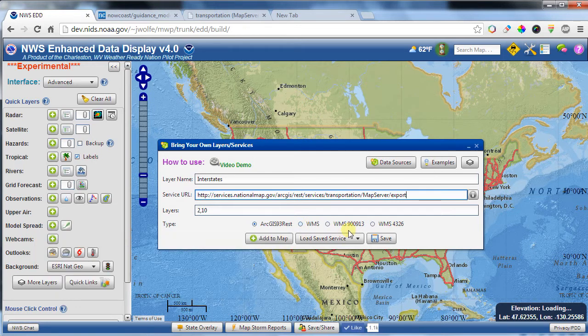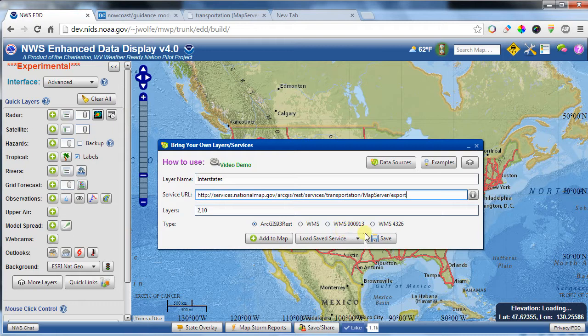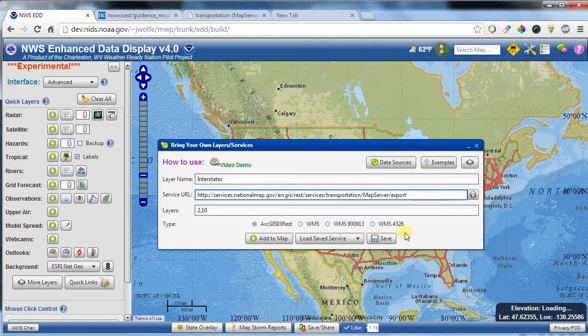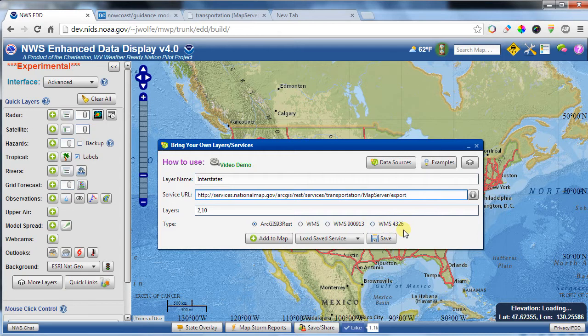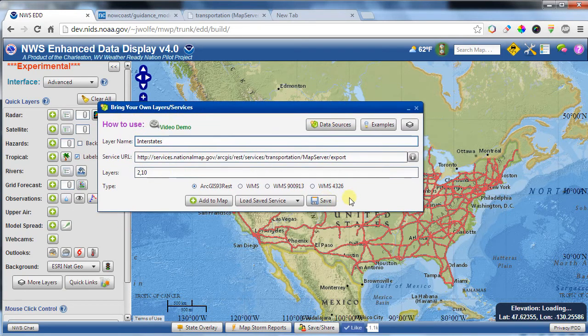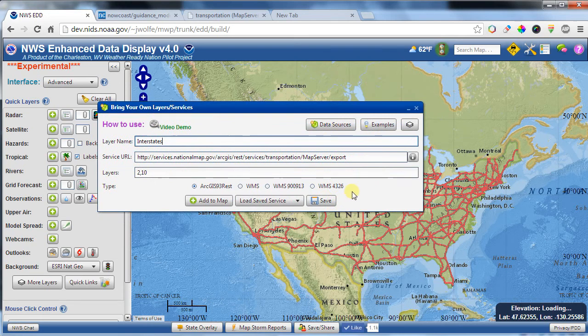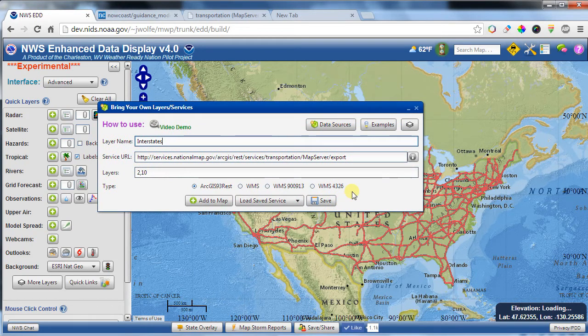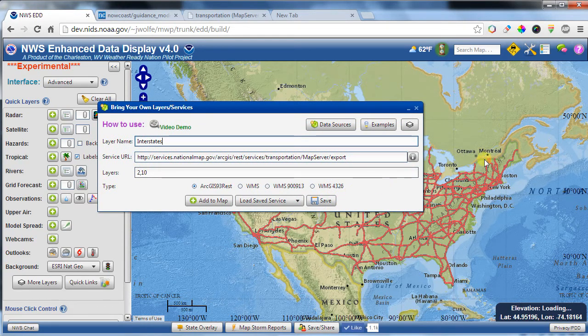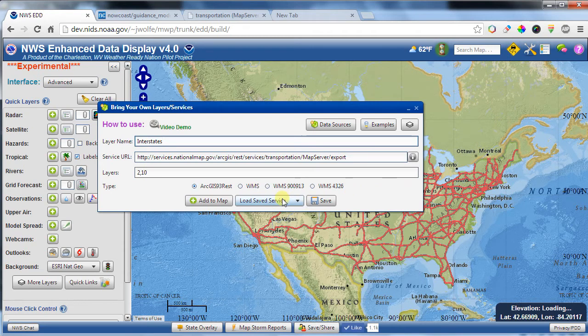Some older servers have different projections that they have the data in, and EDD supports both the 900913 projection and the 4326 projection. It actually does a transformation to make this into a Google projection or an Esri projection. Basically whatever EDD is displaying in the background, these will get them into the right projection.